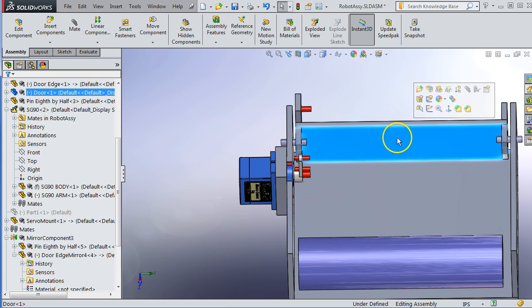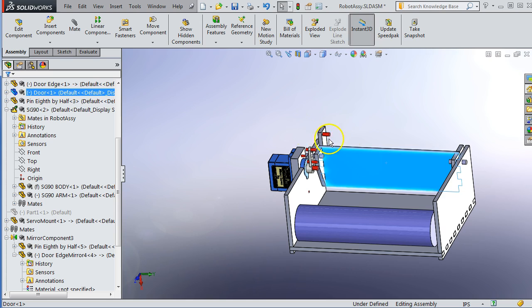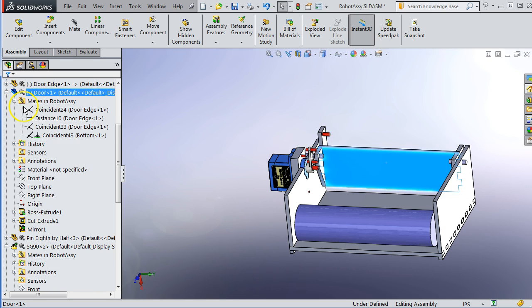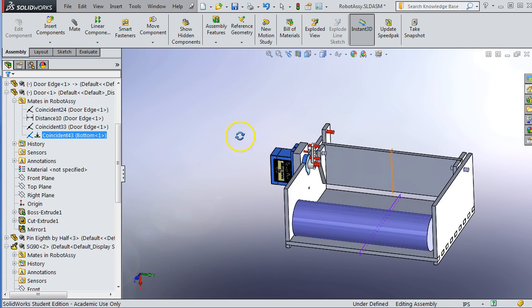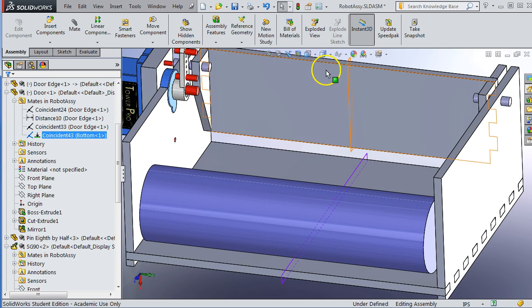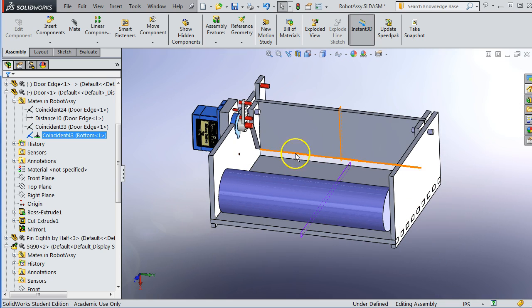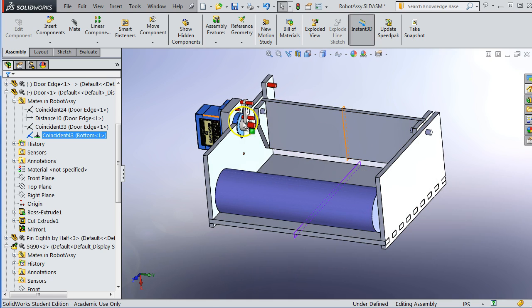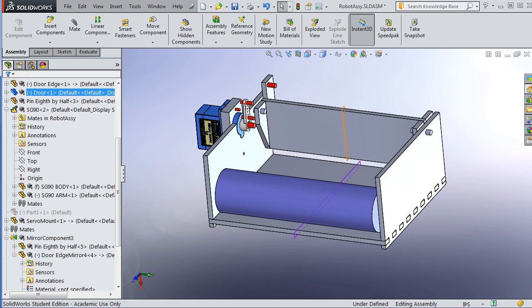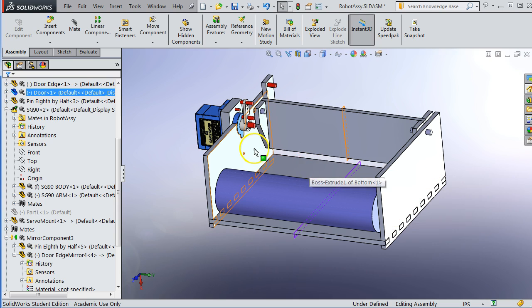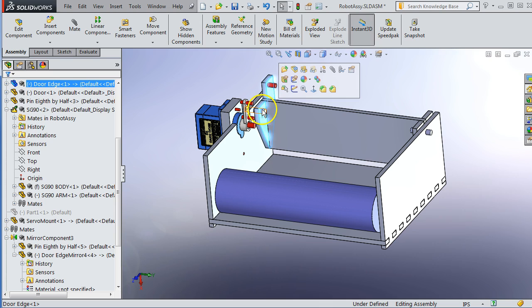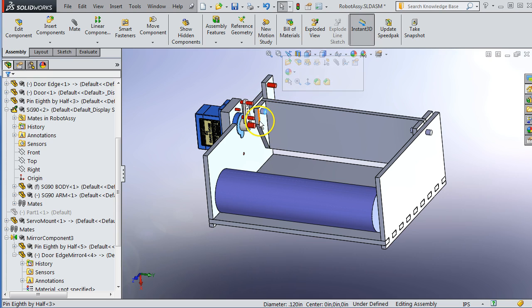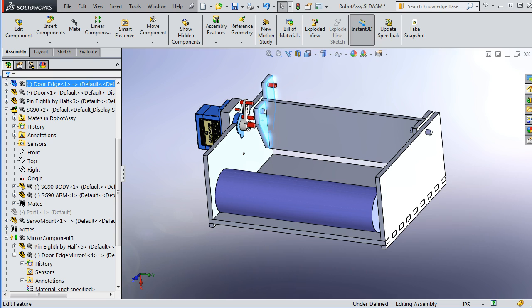So I started this one by making the door constrained to the center line of the part. If I go into its mates you can see this coincident mate right here. That is the center plane of the door and the center plane of the bottom, and that makes sure that when the door rotates it doesn't move left and right. So with the door symmetric to the overall assembly, I know that I can do left right symmetry for the pin and the side plate without any issue.